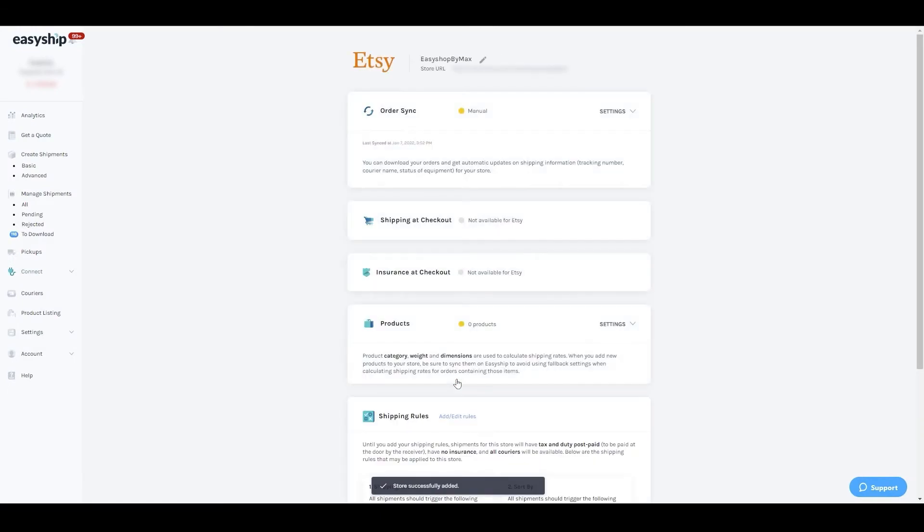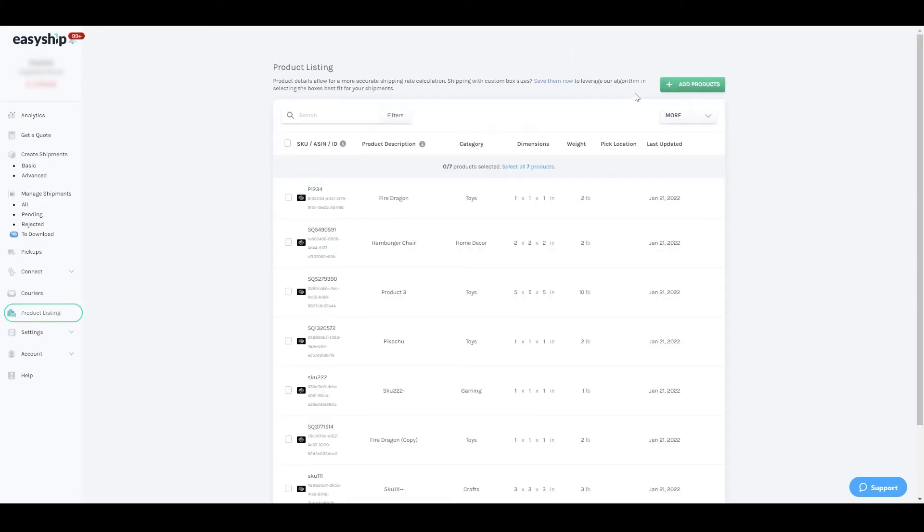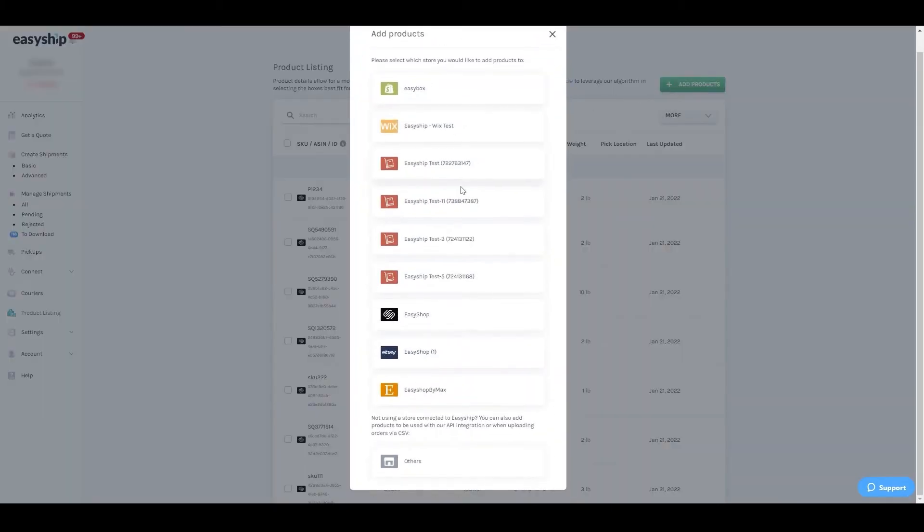The connection is now complete, but we highly suggest adding products. Go to the product listing section of the dashboard and sync products from your store.